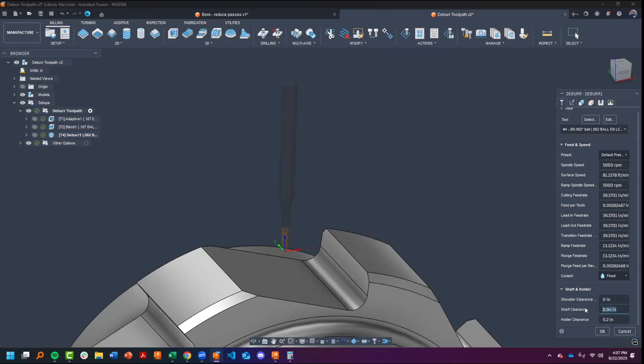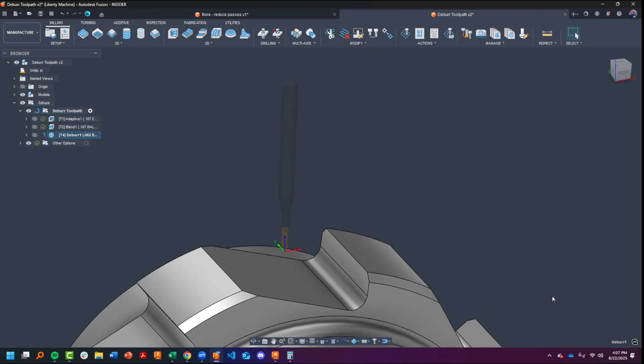What we're going to do is set this to zero and recalculate. And now we have a deburr toolpath that runs nice and smoothly all around with no retracts.